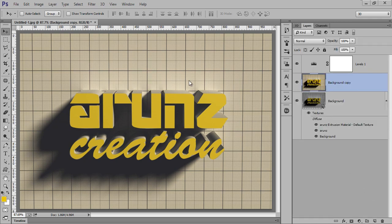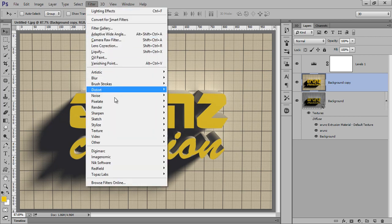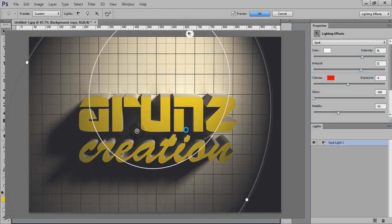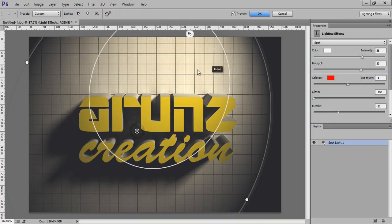I want some light effects, so go to Filter, then Render, then Lighting Effect. I want this lighting effect.